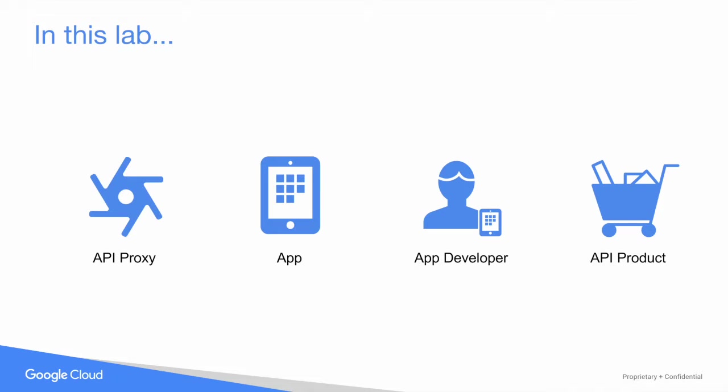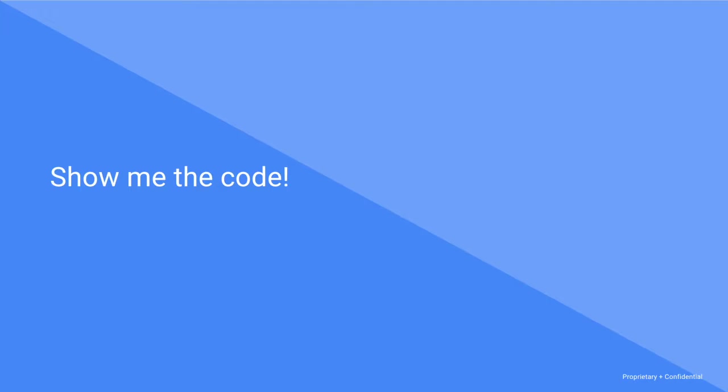So we've already got an unsecured API proxy. We're going to create these three entities and configure the API proxy to verify the API key. With all of this in place, we can start making secured calls to our proxy. Let's see how it works.